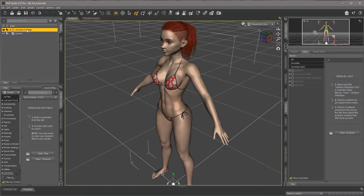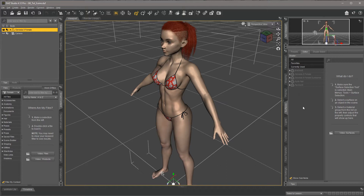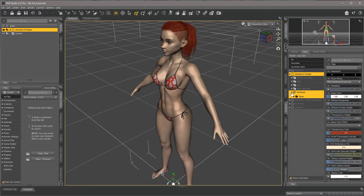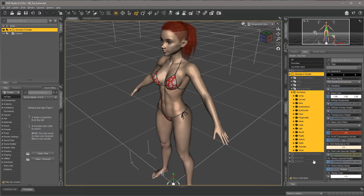When we select Genesis 8 Female — or Genesis 3 if you use that, as the same textures apply — you should be able to select from the Surfaces tab, Genesis 8 Female. There's this little Illuminati icon in front; click that to open and select surfaces. You'll see everything is selected, so click only Torso.